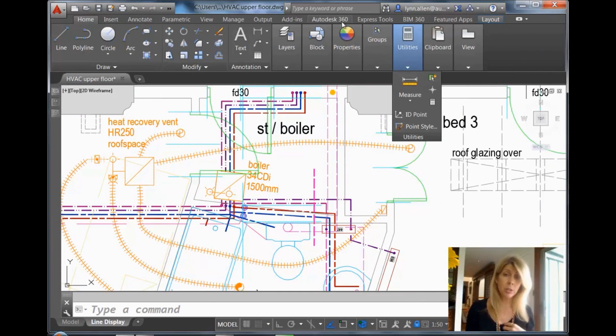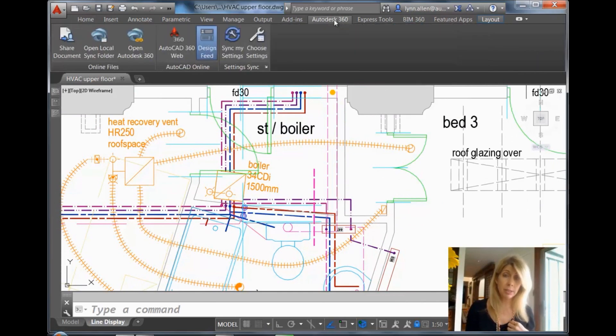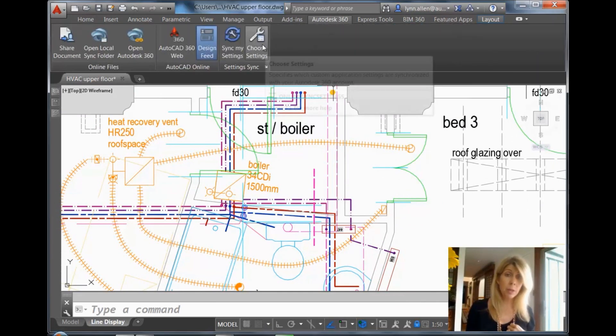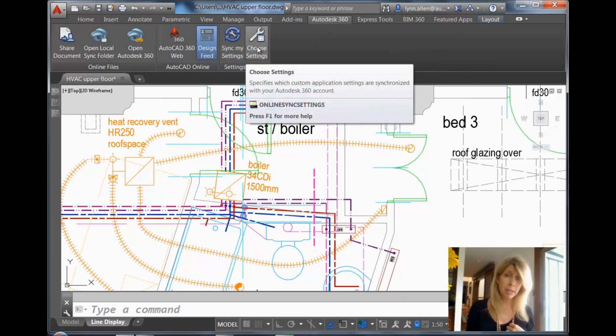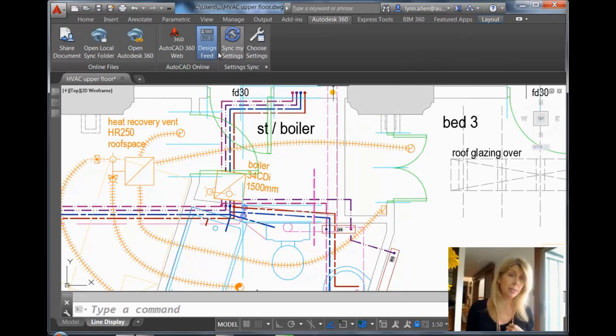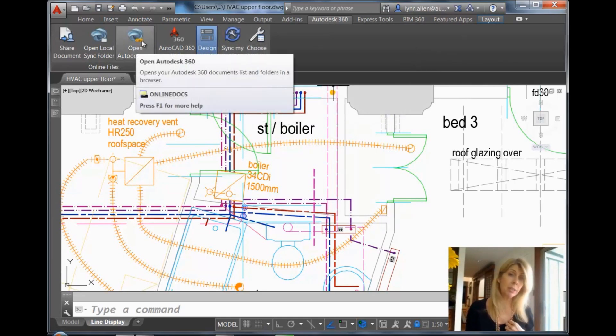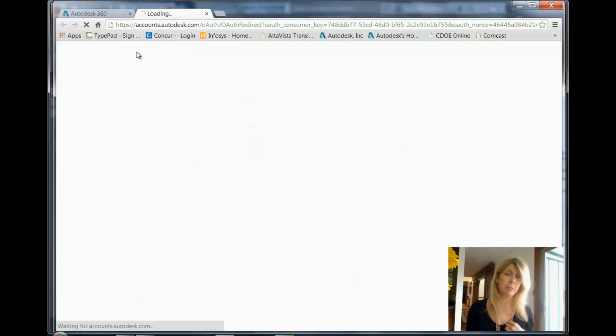So I'm going to go to Autodesk 360 tab, and you know, last couple of weeks ago we talked about these two options here, Sync My Settings and Choose Settings. In this situation, let's go take a look at Open Autodesk 360.